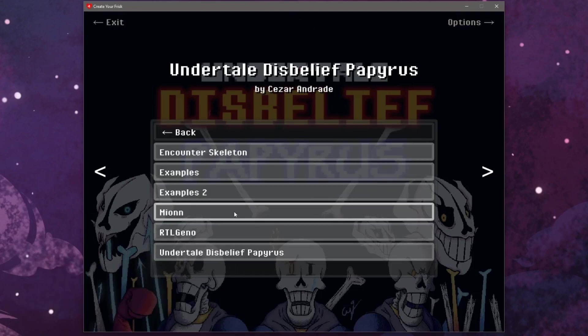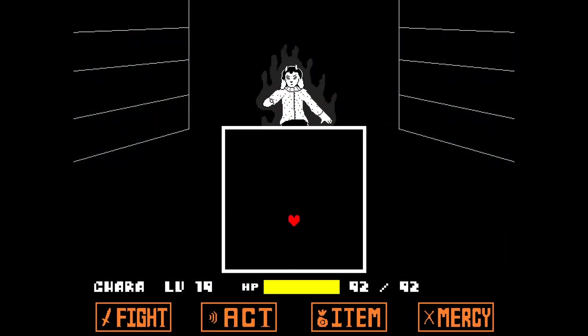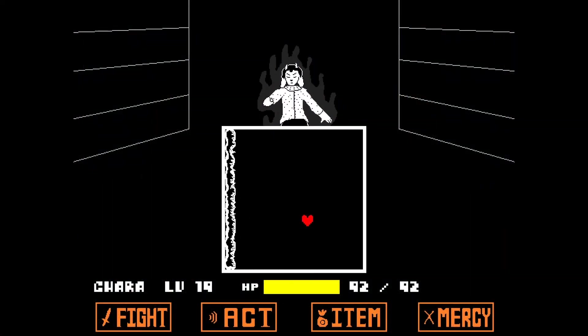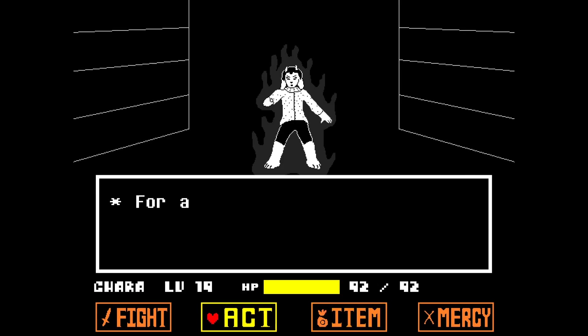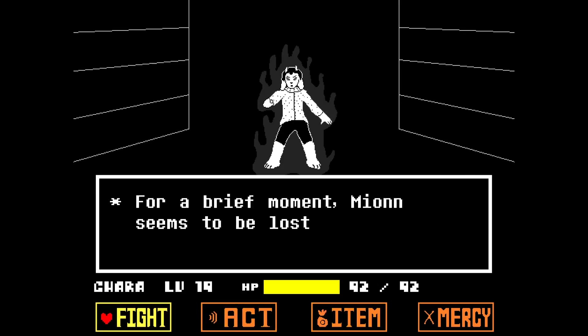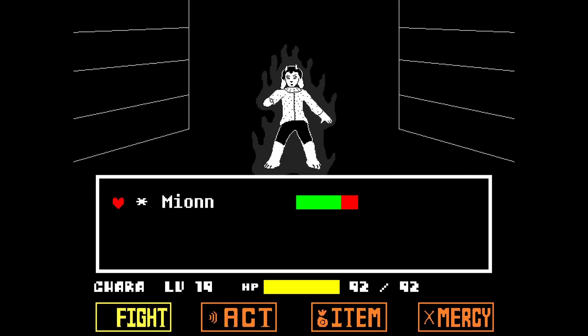And with that we have gone over how to download and install Create Your Frisk along with mods. If you have any issues or questions then post them in the comment section below and I will do my best to help out.